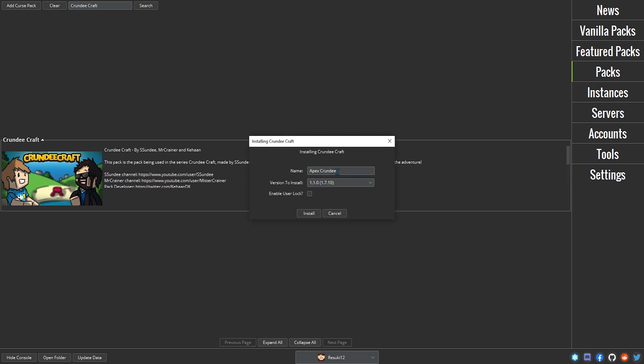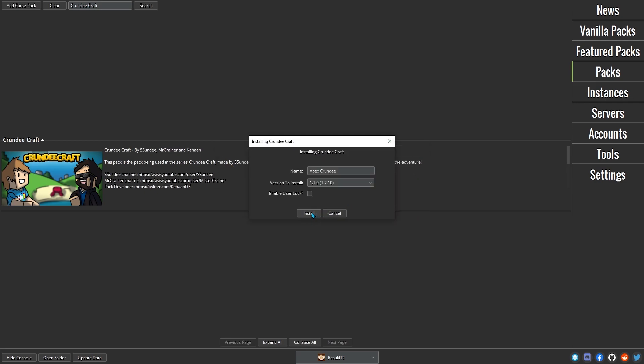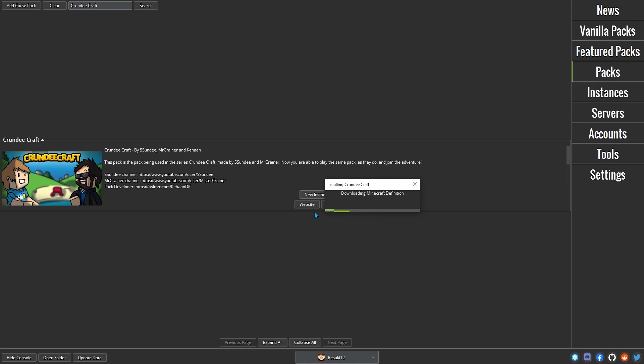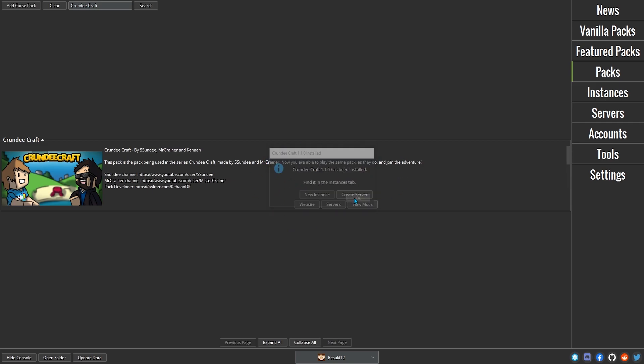Change the name and version if you wish, and then check the Enable User Lock button if you have multiple users on your launcher and only want this particular instance to appear for your account. Click Install. The pack will now download all necessary files and install them for you. When it's finished, there will be a pop-up saying it's in the Instances tab.